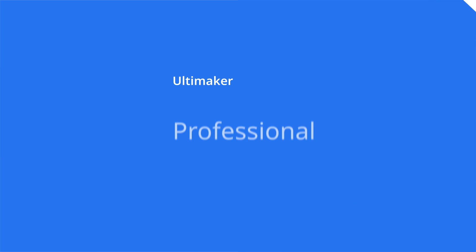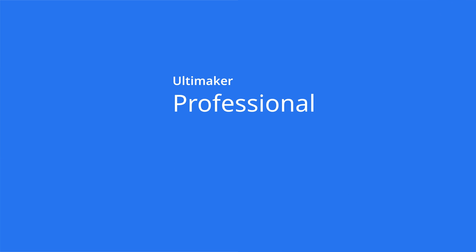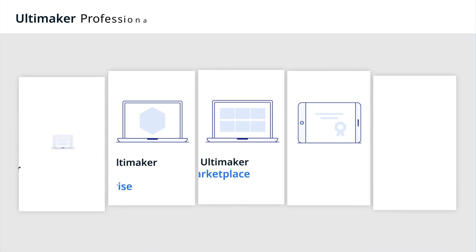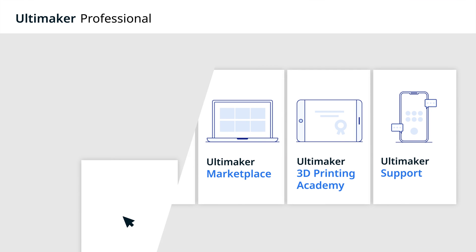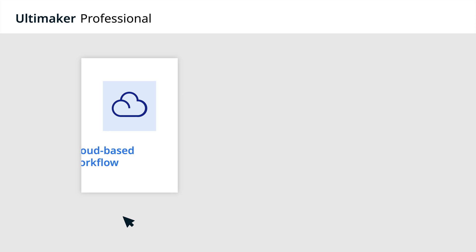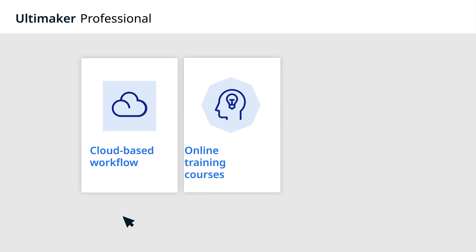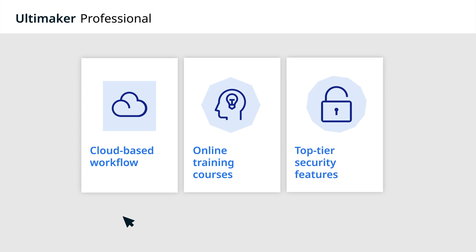Introducing Ultimaker Professional, the enterprise software solution that elevates your organization's 3D printing capabilities with a part-to-print workflow powered by the cloud, online training courses for your whole team, and top-tier security features.